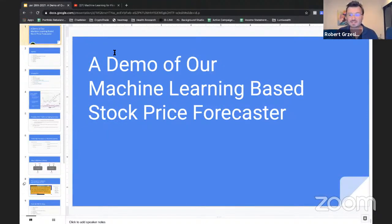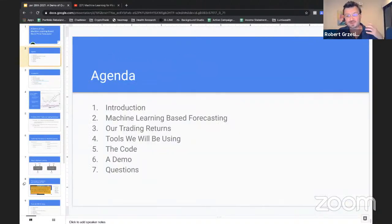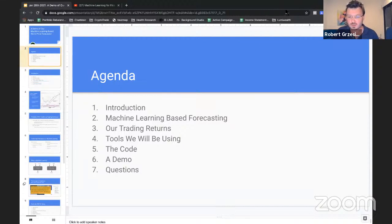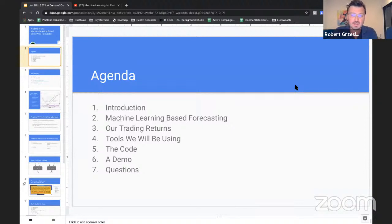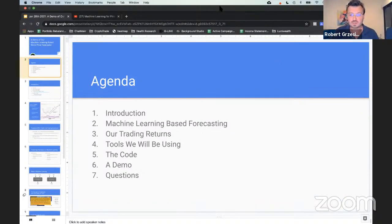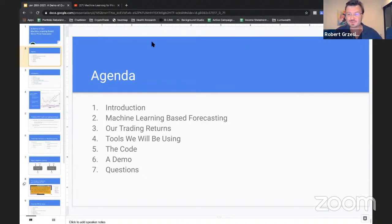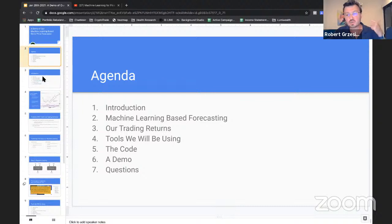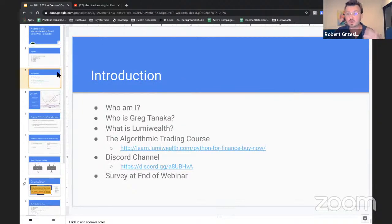Welcome to the webinar. This is all about a demo of our machine learning based stock price forecaster. It's going to be a really cool one. This is our agenda — we're basically going to be talking about some details about the course first. If you guys have any questions throughout this entire webinar, make sure that you post them into our chat or use our Q&A feature and we'll be able to answer the questions throughout this actual webinar.